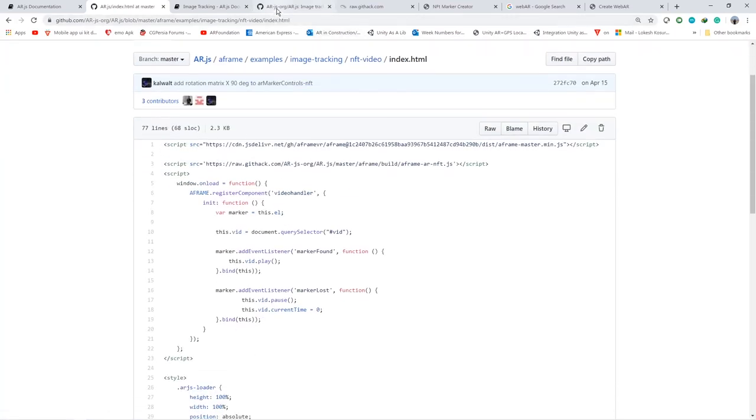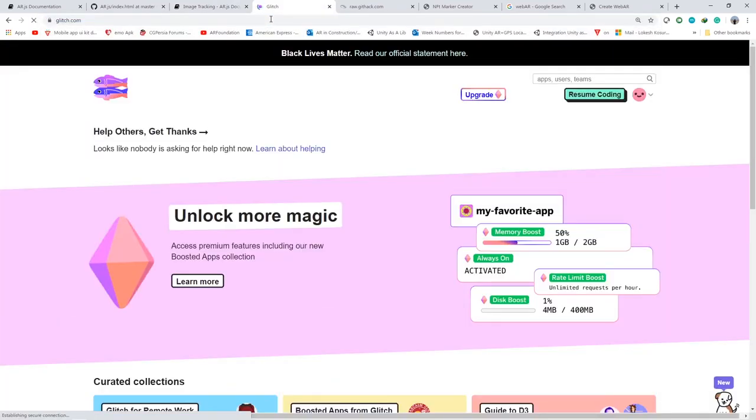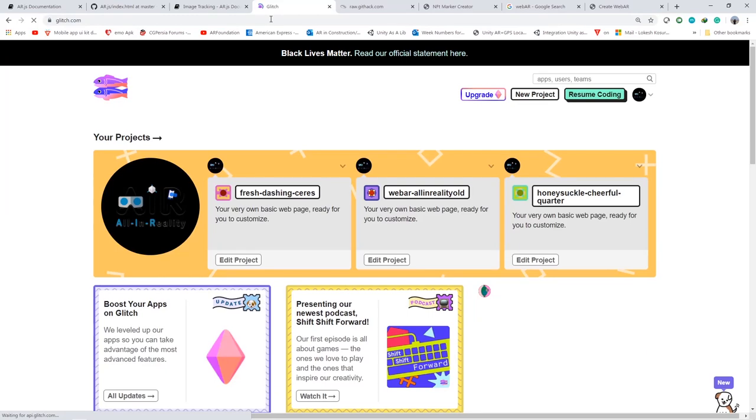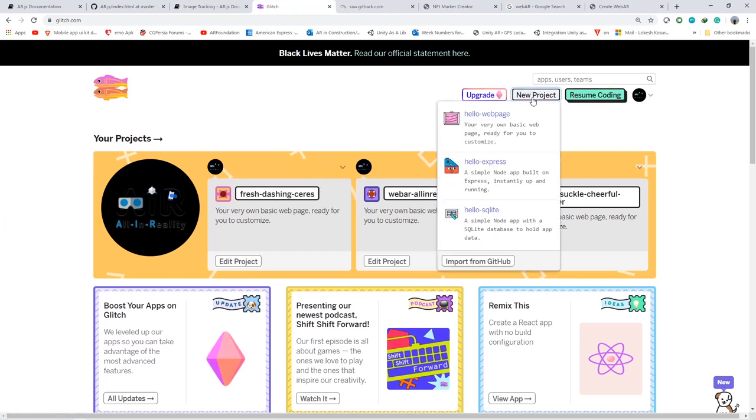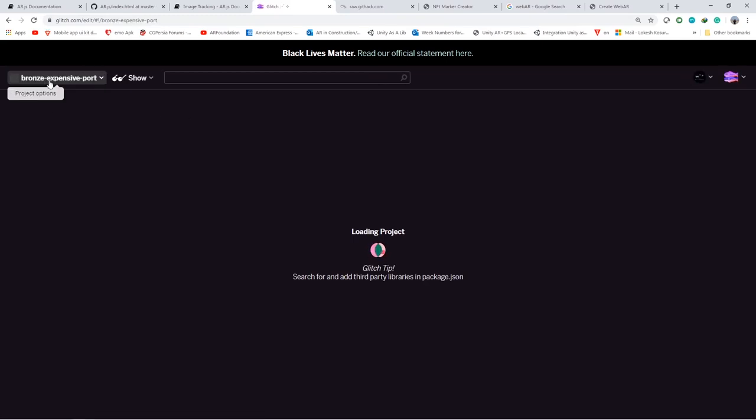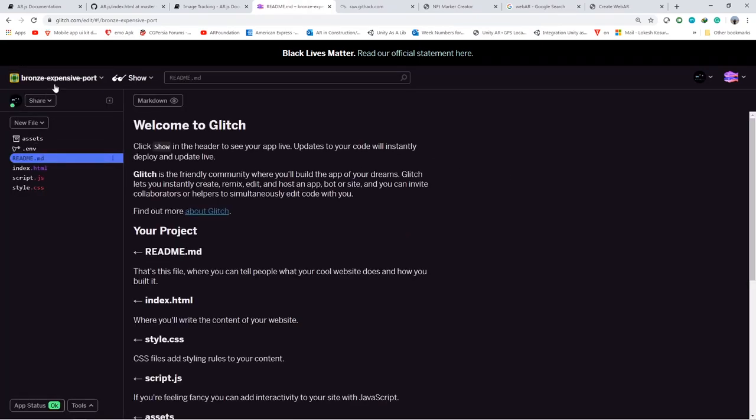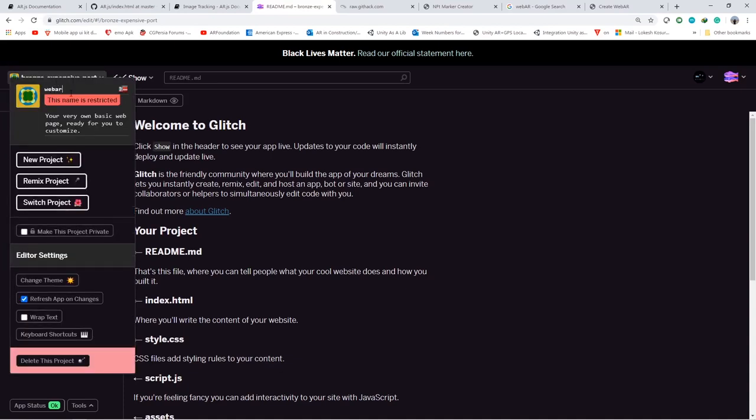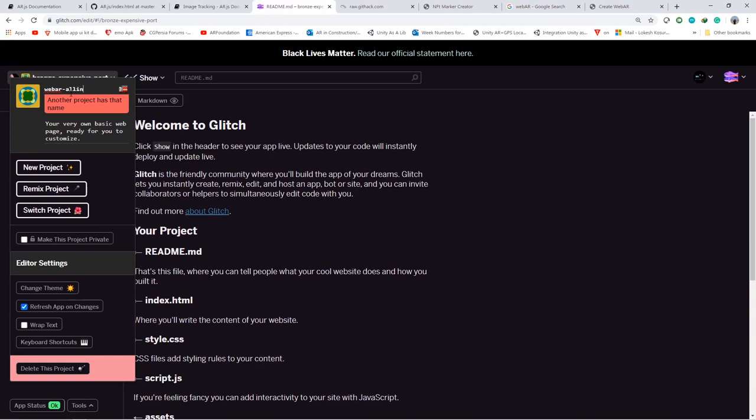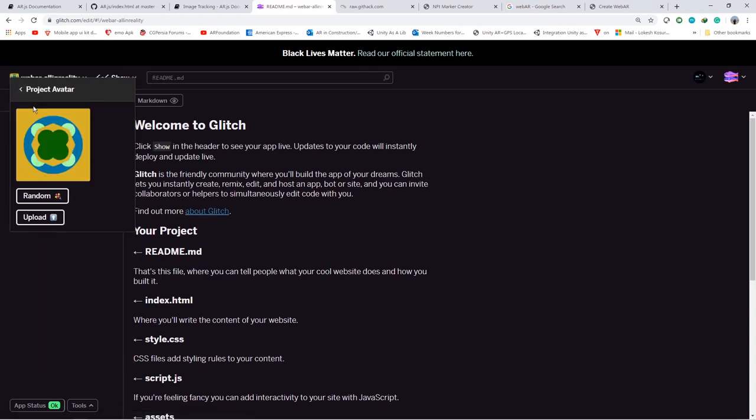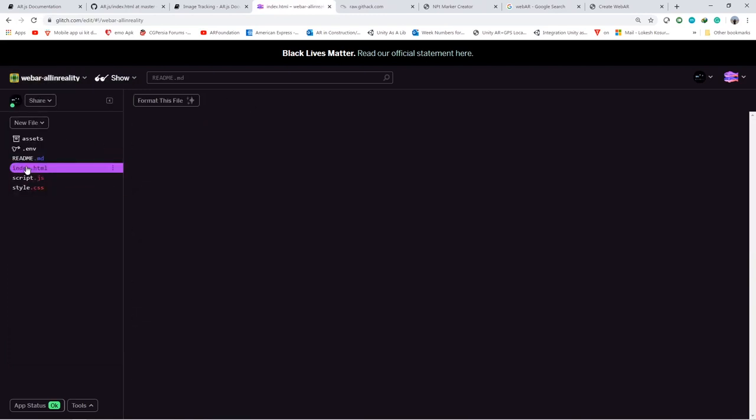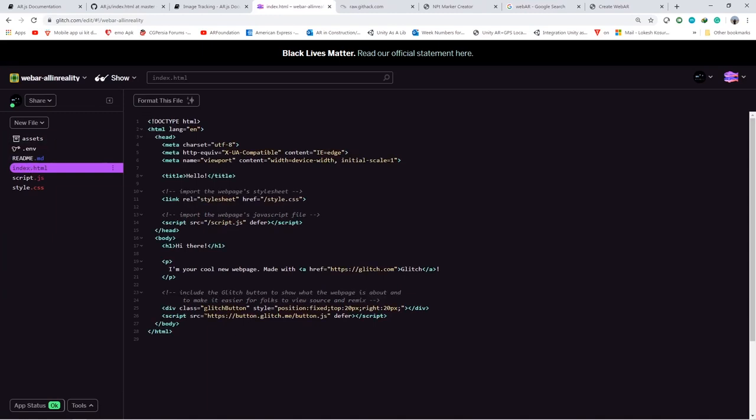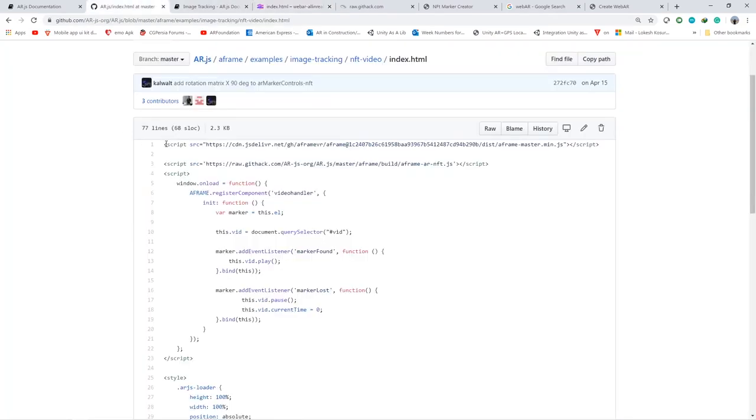Let's keep this aside for now and let's open glitch.com which is useful for hosting our application. This is a free service which you can use to deploy your application. You can deploy the same application on any server. Let's create a new project and choose a sample web page. Once it is loaded you can go and change your project name. You can find the index.html file here.